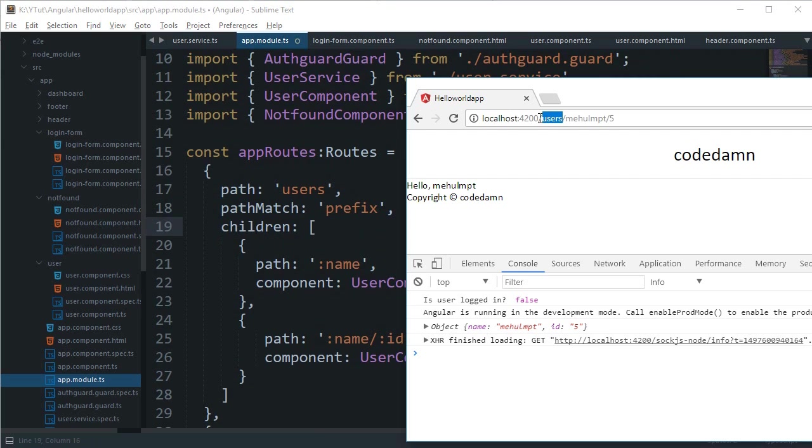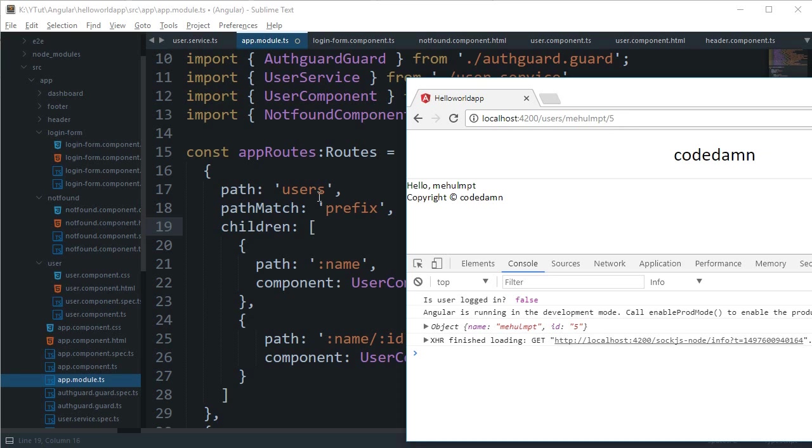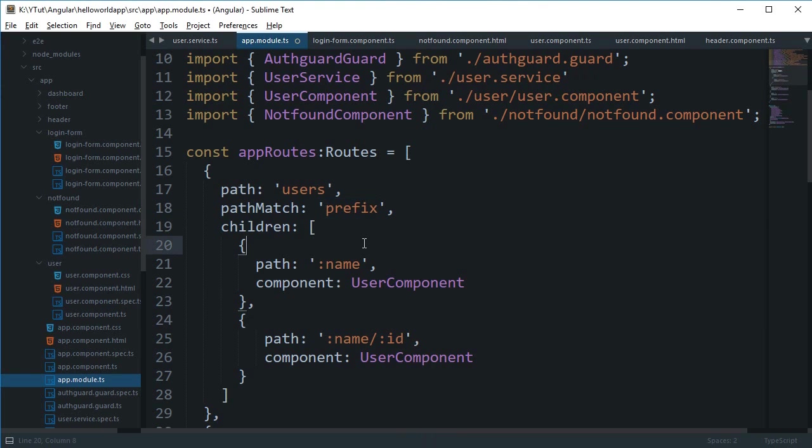Now what prefix means is that Angular is taking a look at the part of the URL and says okay that thing matches but what about the rest of the URL?